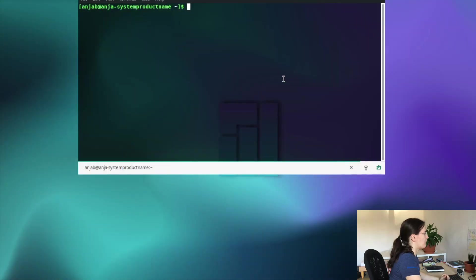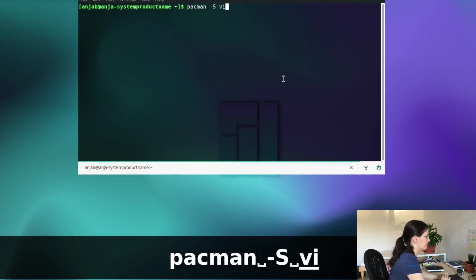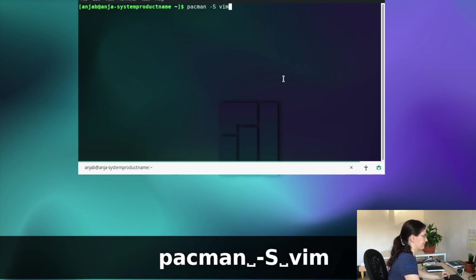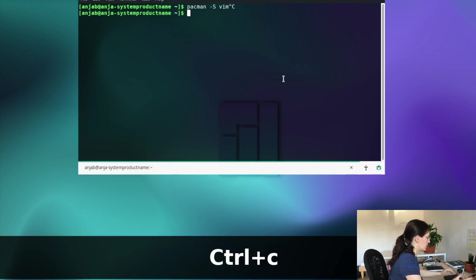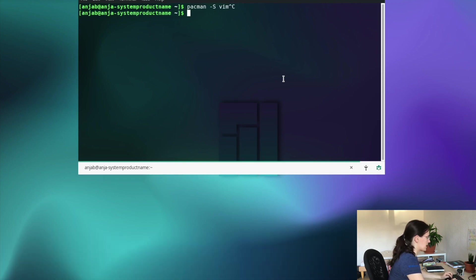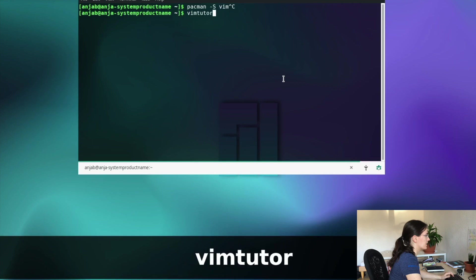Hey guys! Today we are going to go through a basic vim tutorial together. For this we are using the vim tutorial which is already included in the vim package. So let's jump over to the terminal. If you don't have vim yet you can install it with pacman as vim. I already have it, and to start it we type vimtutor and enter.